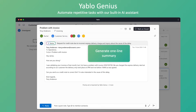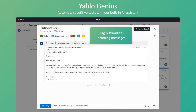First of all, it can automatically generate one-line summaries for every incoming message. With the summary presented up front, you can quickly grasp the key points without the need to read the entire message. Yablo Genius also tags and prioritizes incoming messages, enabling your team to easily identify and address various types of customer requests and keep a focus on the most urgent ones first.